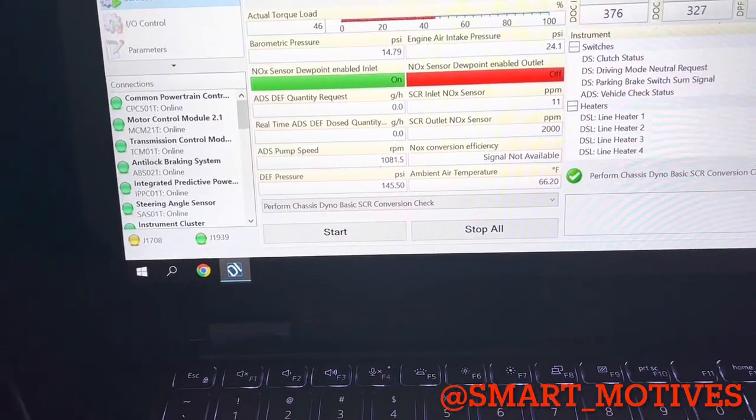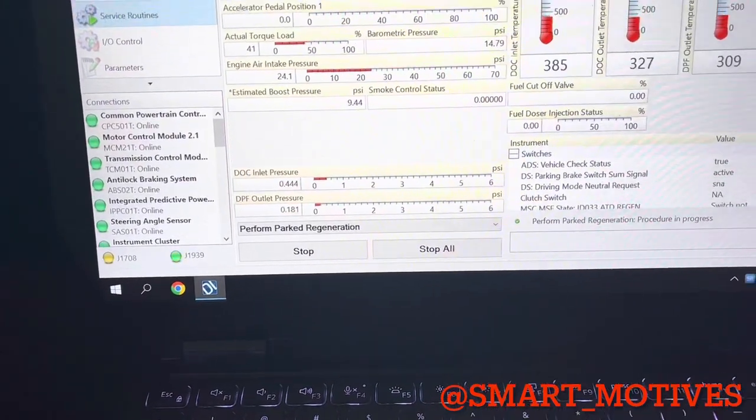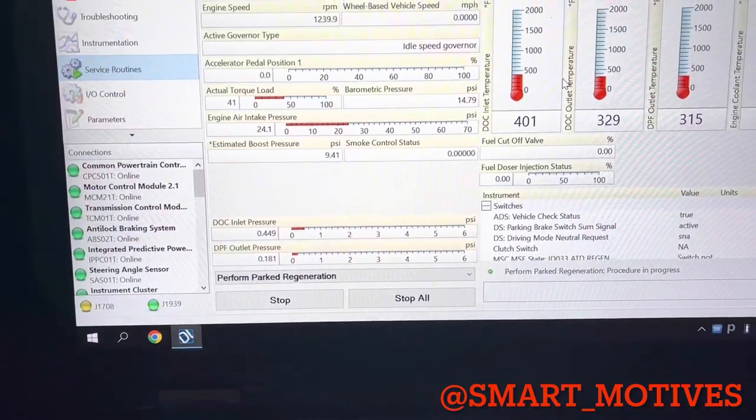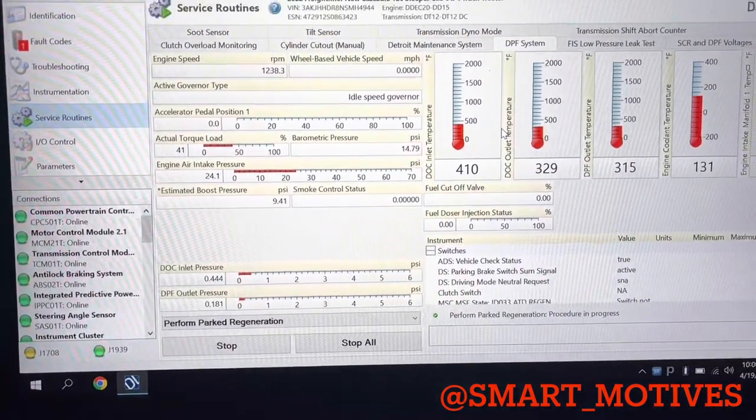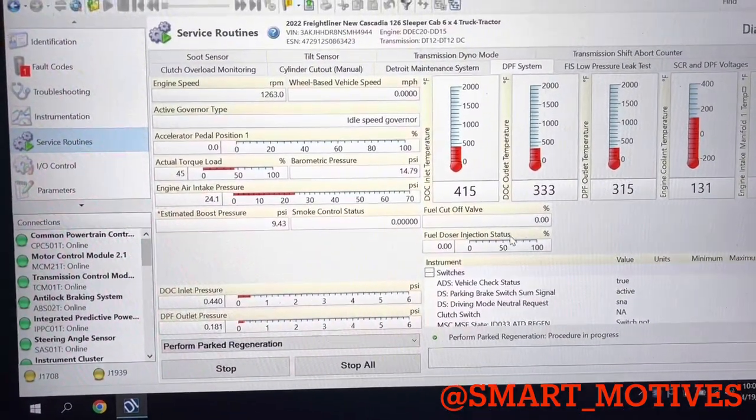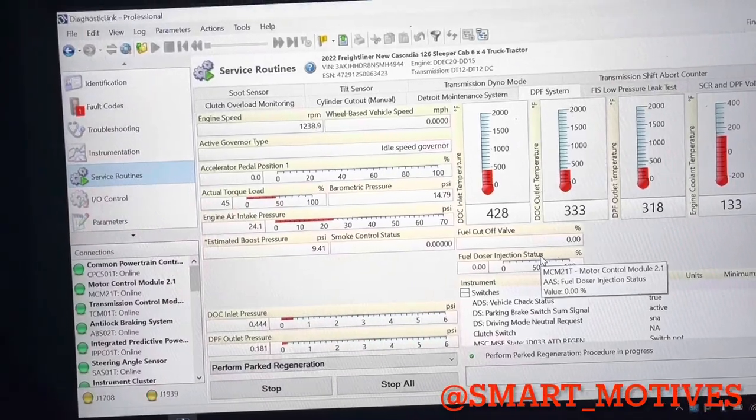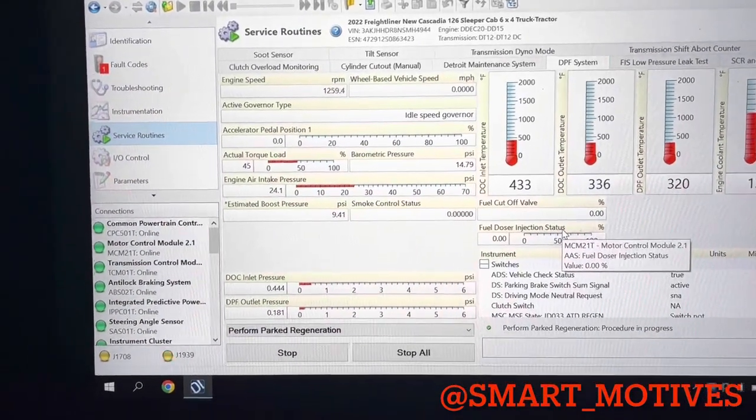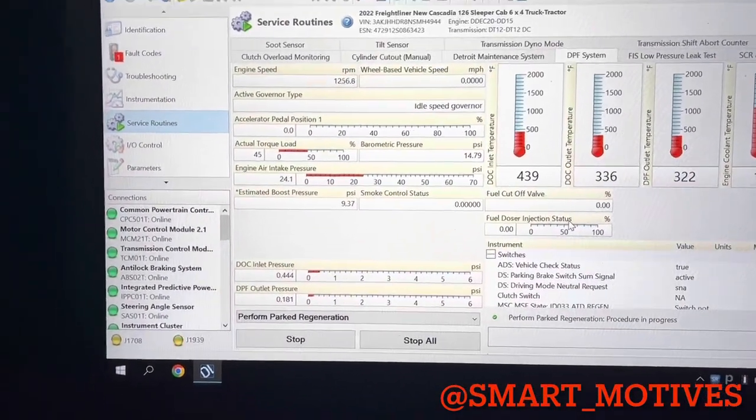So really right now we're just waiting. And we're going to wait for the truck to get up to temperature. Once it gets up to temperature, you're going to start seeing these numbers start to change. And it took me a while to kind of learn all these things myself.